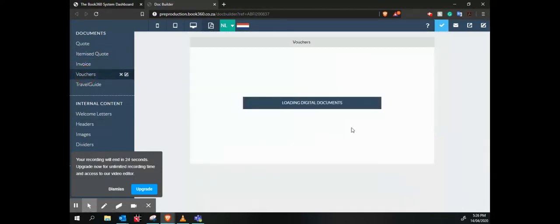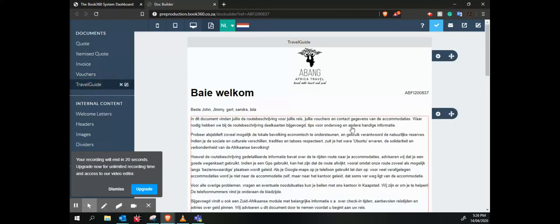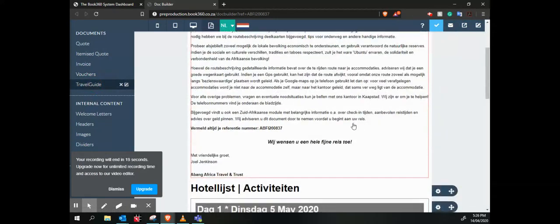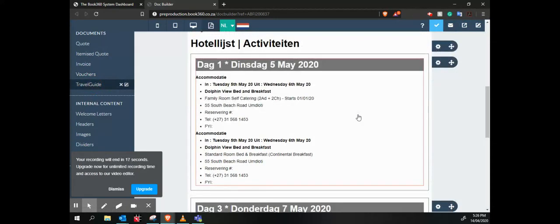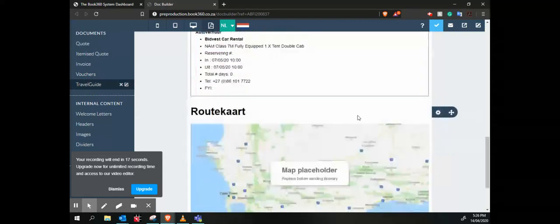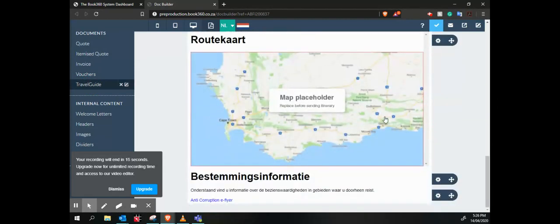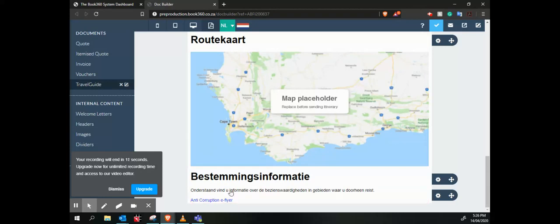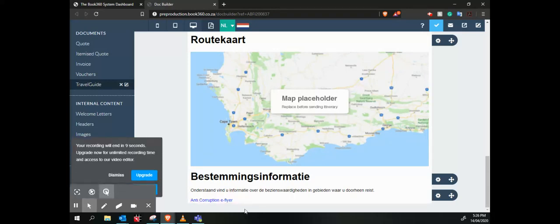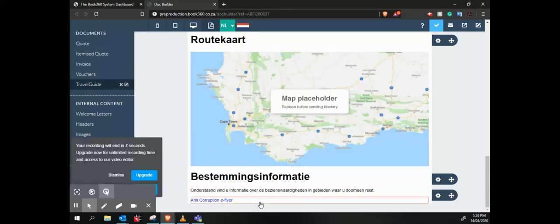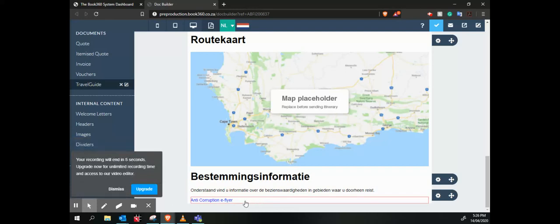And then we've got our vouchers, which are loaded for only the confirmed services. And then we've also got our travel guide, which is the whole itinerary put together. It's got a placeholder for a map where we can put something in there, and then it's got any kind of PDF information also attached. Thanks, have a great day.